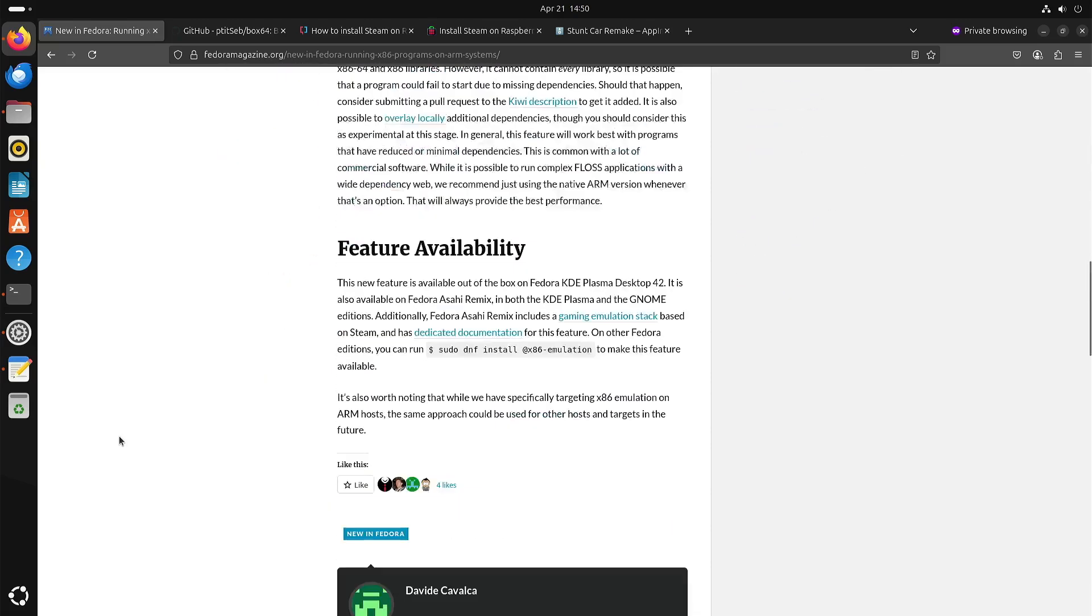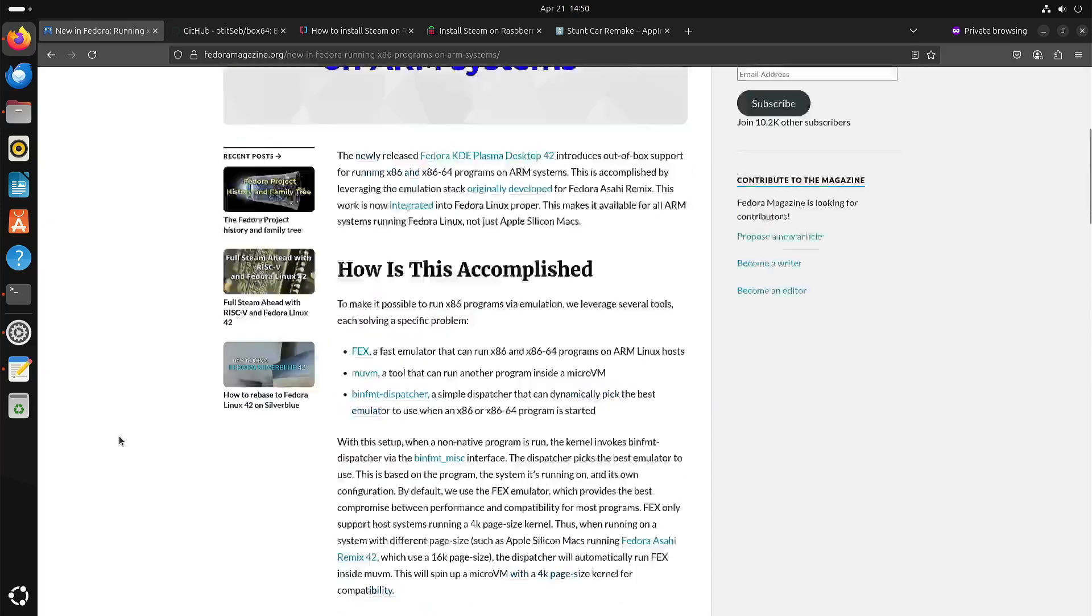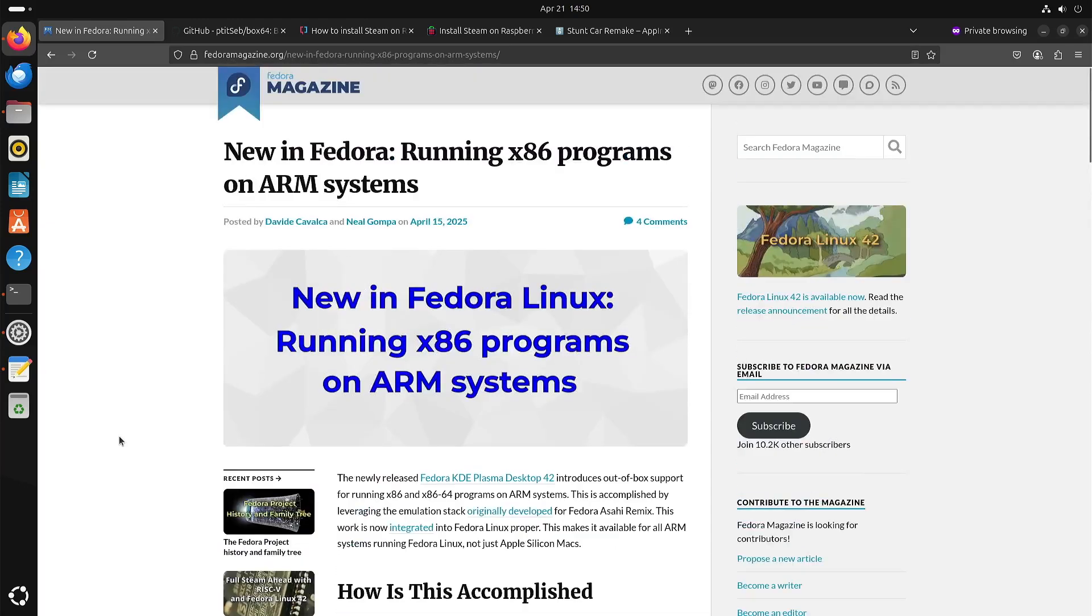I tried it on my Libre computer Alta but I wasn't able to get Steam running. And well that's when I decided let's try this on a Raspberry Pi 5.